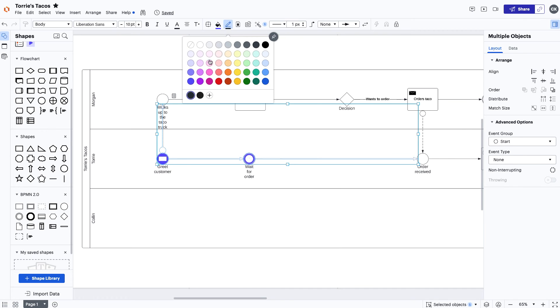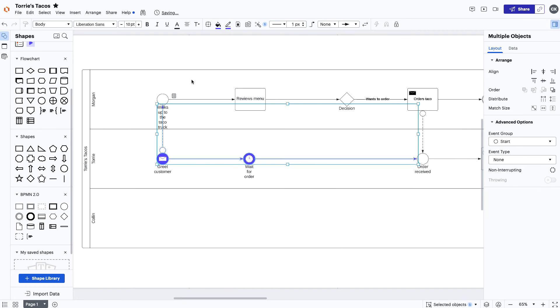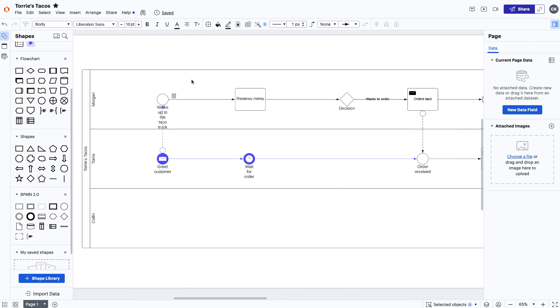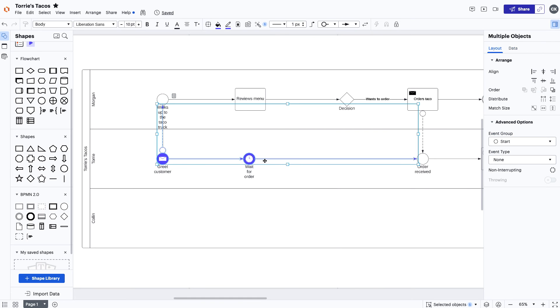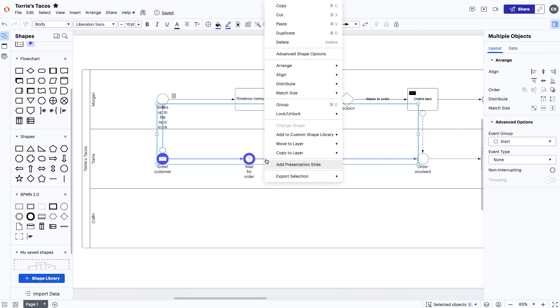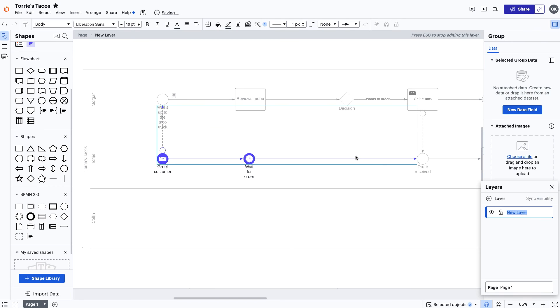This will make it easier for the viewer to see what changes are proposed, and we can make sure that Morgan gets the taco she deserves. Once the new task is created, highlight the future state and right-click. Find Move to Layer and select New Layer. Name the new layer future state, and you can adjust the visibility of the layer by clicking the eye icon.